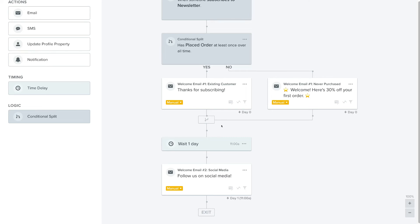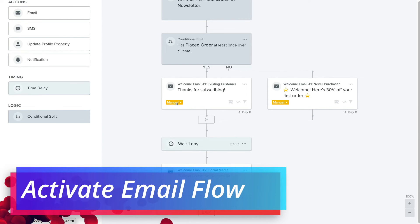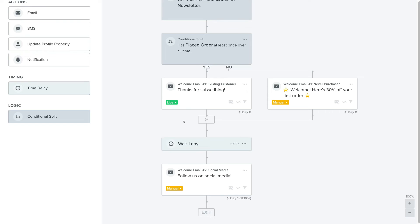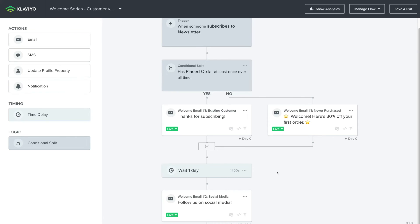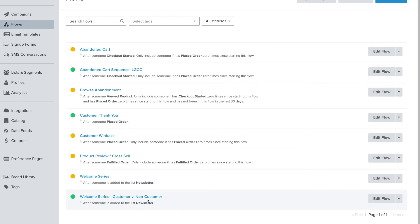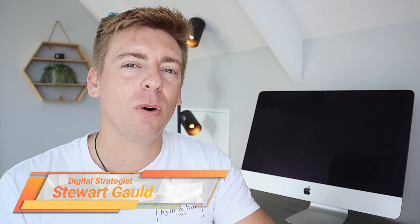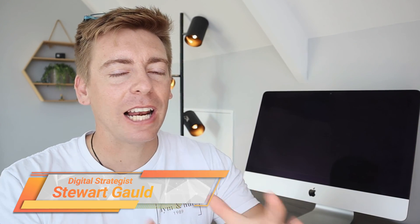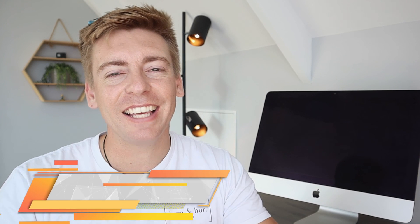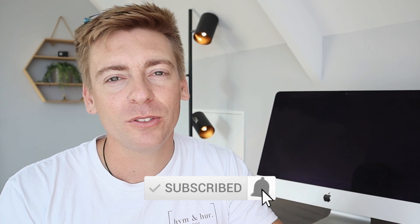To activate each email within this flow, navigate to Manual, click it, and select Live. Do the same for each remaining email in the flow. When you're ready to go live with your new email sequence, simply navigate up to Save and Exit. Scrolling down the page, you can see that the new email sequence is now live. Just like that, we've created our first email automation, email sequence, or flow within Klaviyo. If you have any questions about Klaviyo, pop them in the comments below. Thank you for watching all the way through — if you got value, leave a like and subscribe.